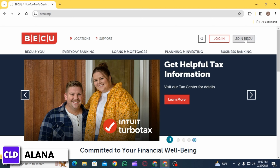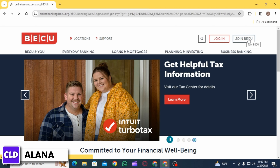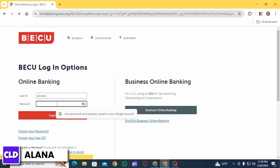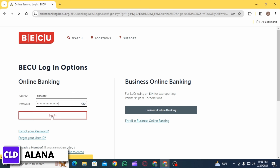Then you want to click on the login option, or click on the Join BQ option if you are new to this. Once you click on the login option, you will have to enter your user ID, then enter your password, and click on the login option.